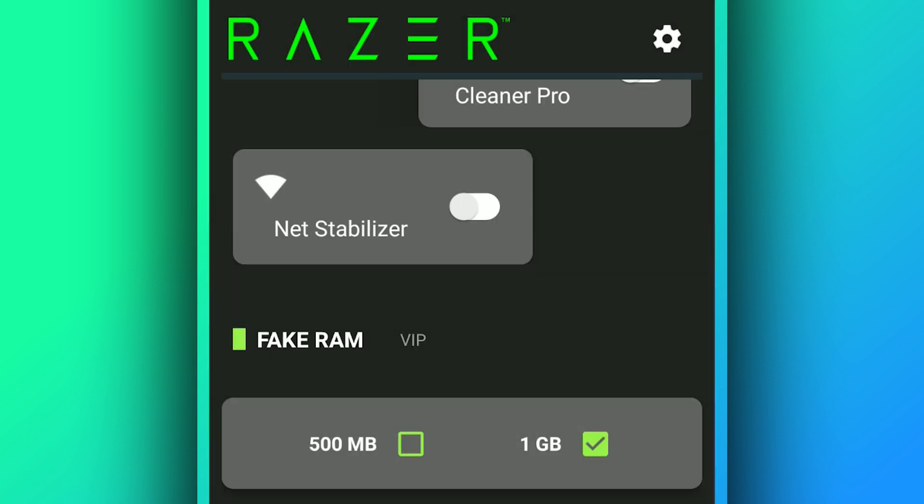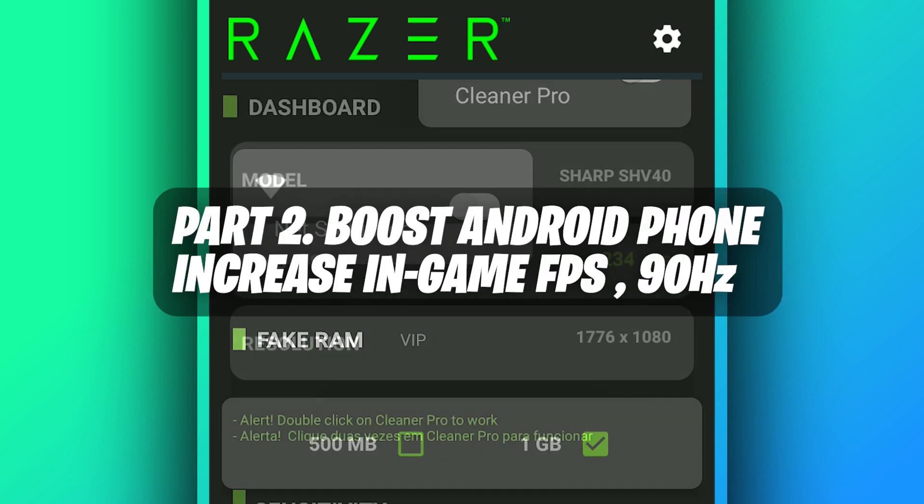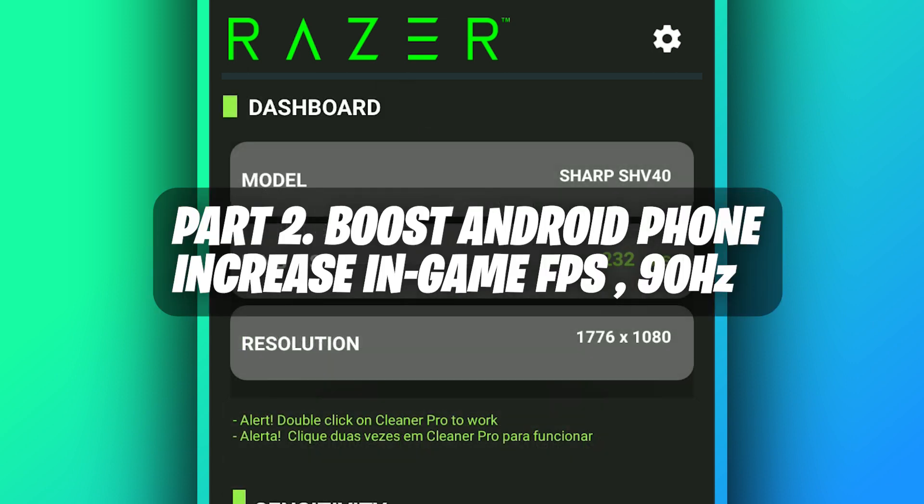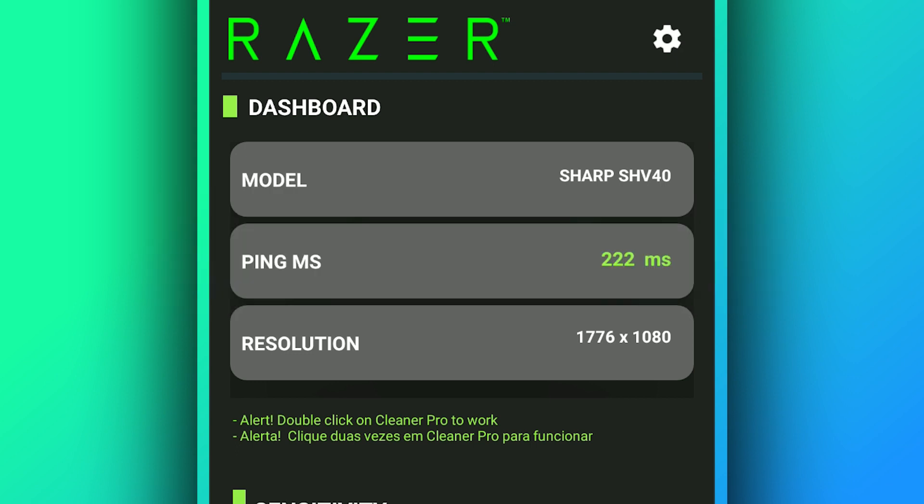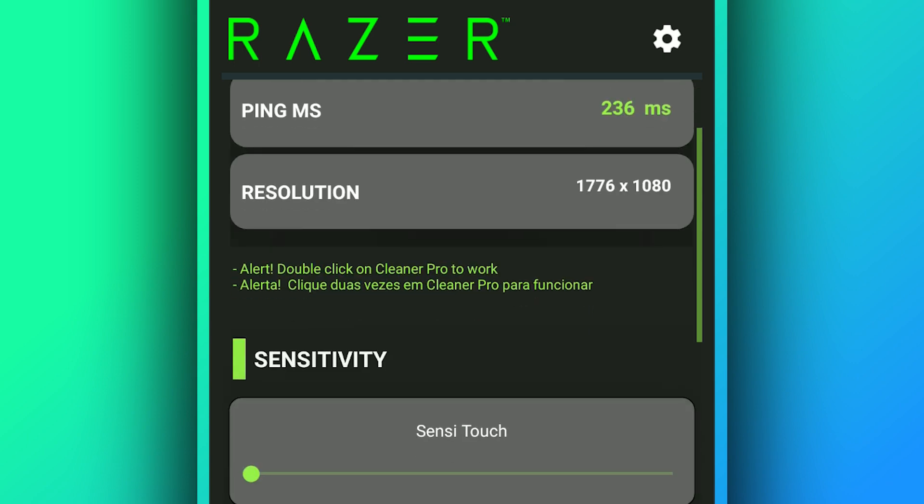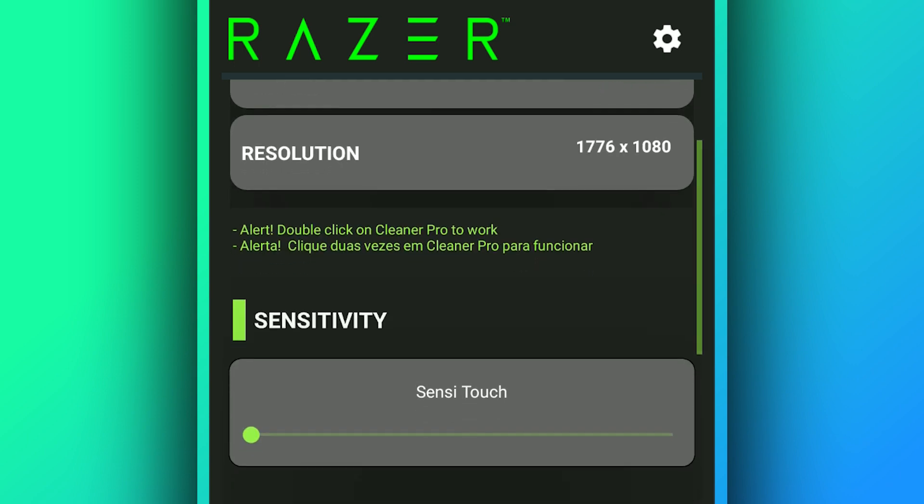Now, to increase the performance on your phone and increase FPS when gaming using this application, just follow these steps. You want to drag this all the way to the corner, just like this.